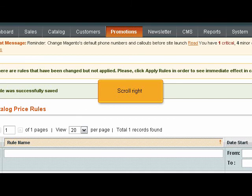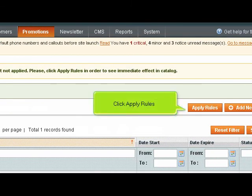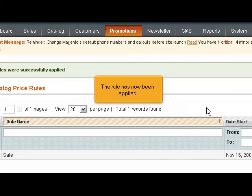Scroll right. Click Apply Rules. The rule has now been applied.